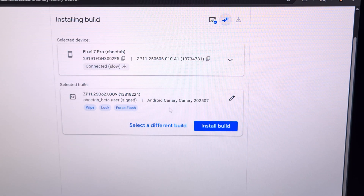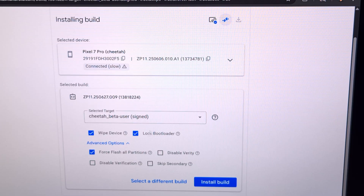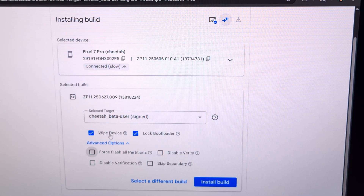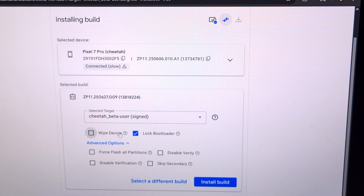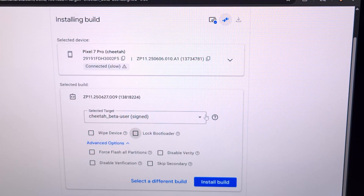I recommend that you adjust some of these options. You can choose to force flash all partitions if you want, but it's really not needed here. You can choose to wipe the device if you want, but that's not required if you're going from one version of Android Canary to another — so we're going to keep all of our data. We don't want to lock the bootloader either, so I have actually unchecked all of these options.